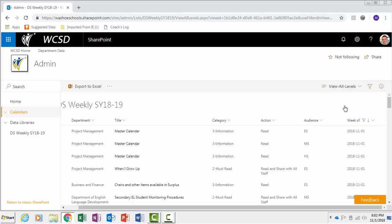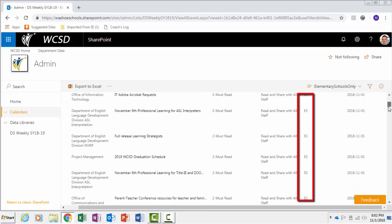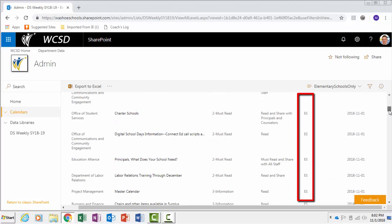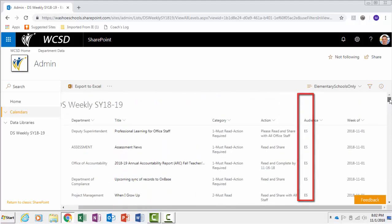As you can see in the list, all the information is filtered for all elementary schools as the audience in this example.